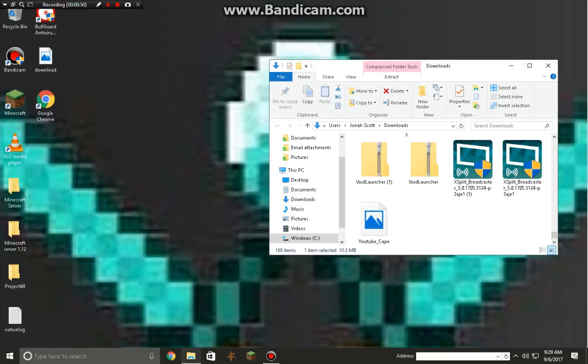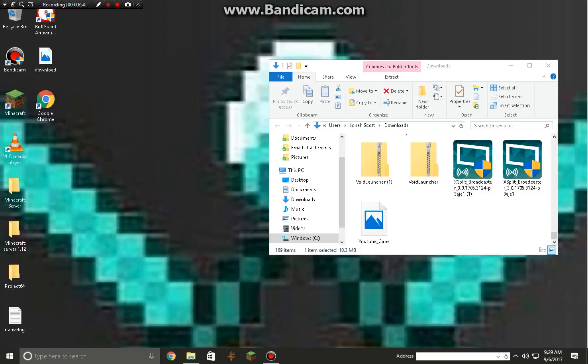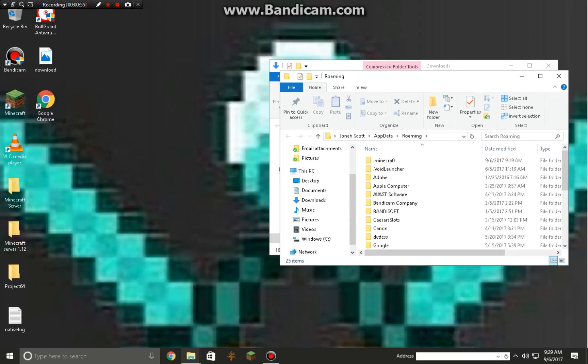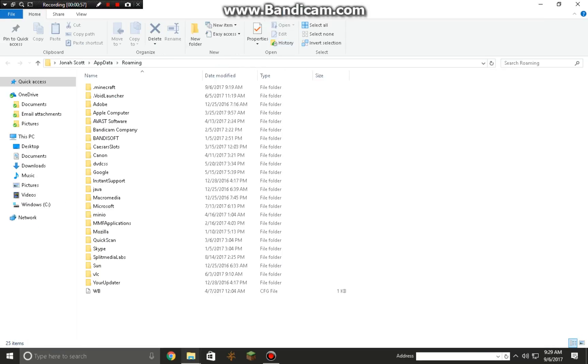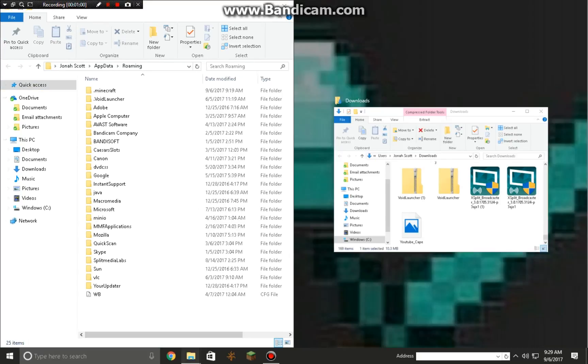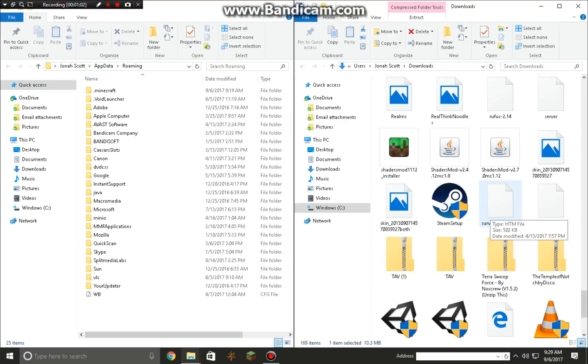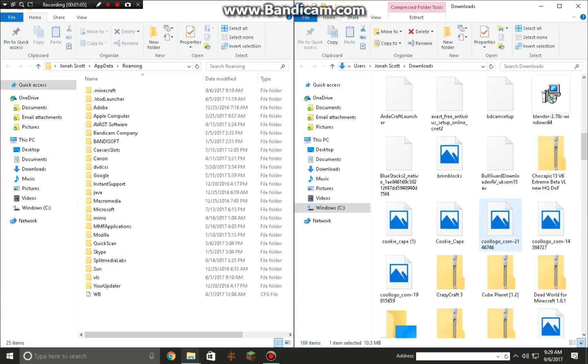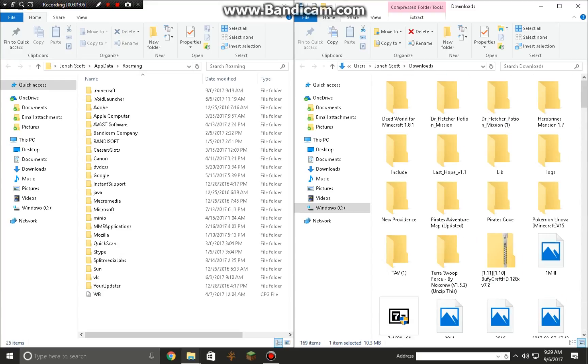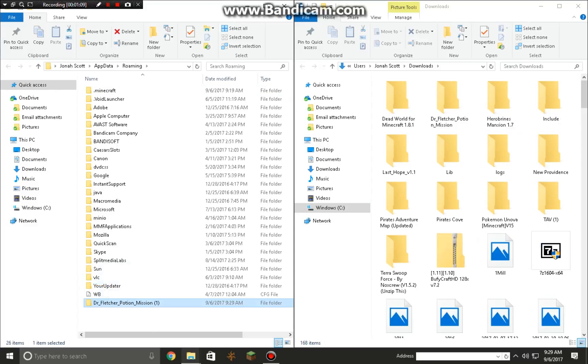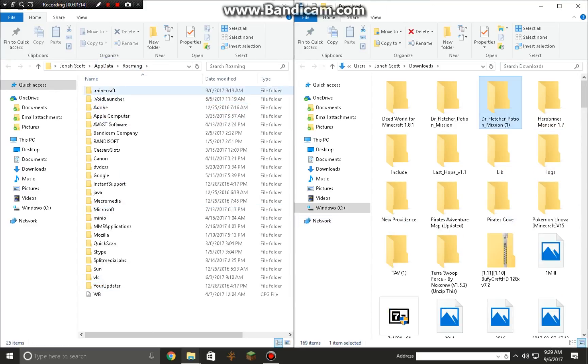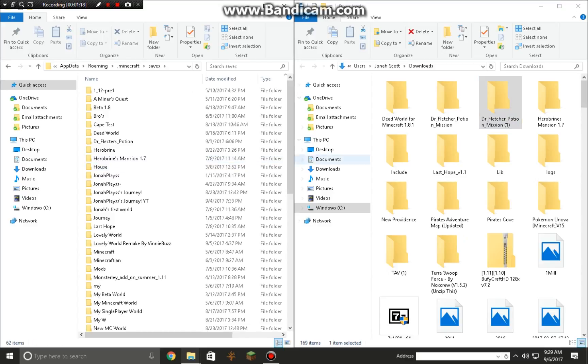Now what you want to do is type in the search bar %appdata%. You're gonna do it like that. There it is. Go to .minecraft, go to saves, and then if we open up Minecraft real fast, we should have our map.